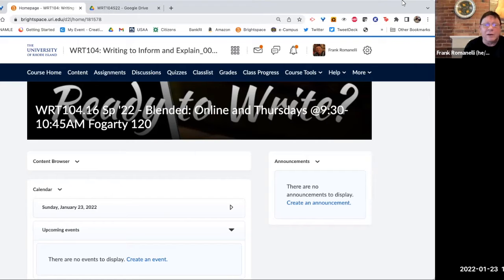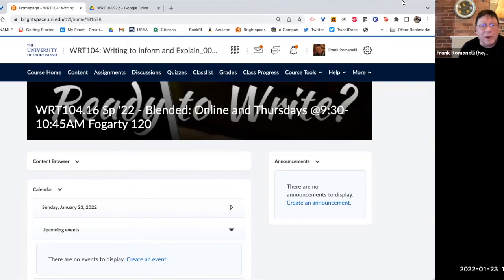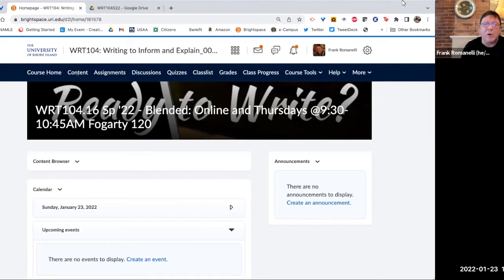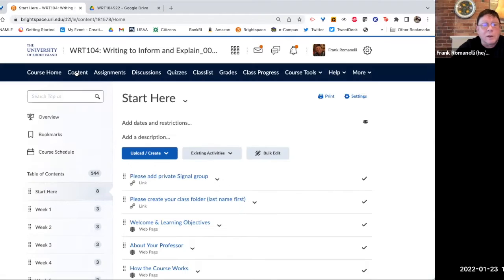Also, online discussions will take place in the Brightspace discussions. For the most part, everything will be kept on Brightspace with a couple of exceptions, and I want to go through that with you today. So let's choose content, and I just want to go through a couple of things with you at the beginning.